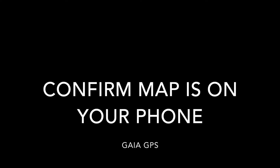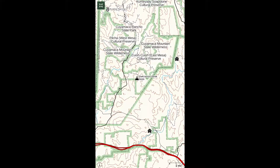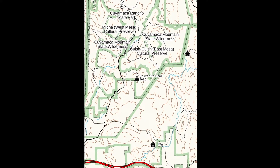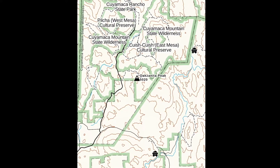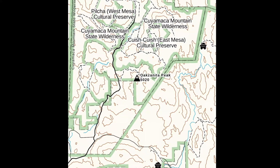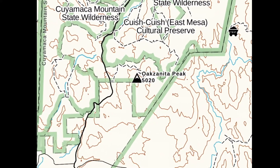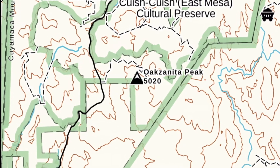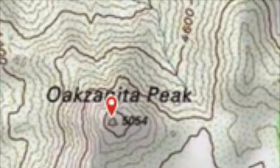Gaia GPS map downloads sometimes get interrupted when the download is incomplete. A map that has been completely downloaded has clear definition and easily zooms in and out. If the download is incomplete, the map can be fuzzy.